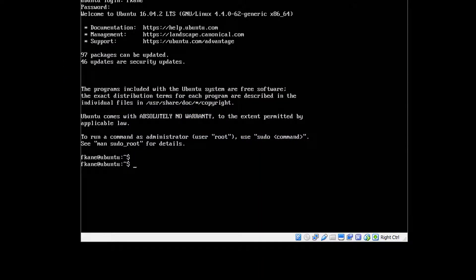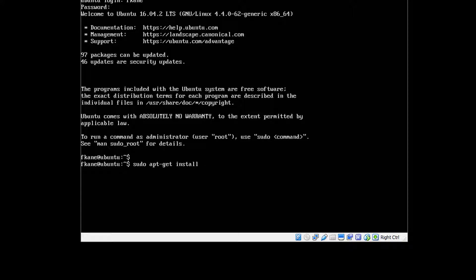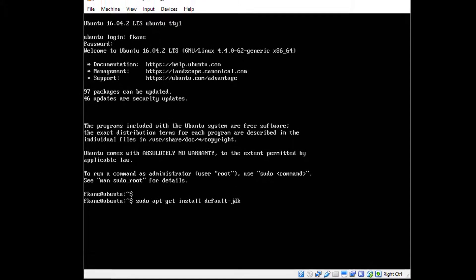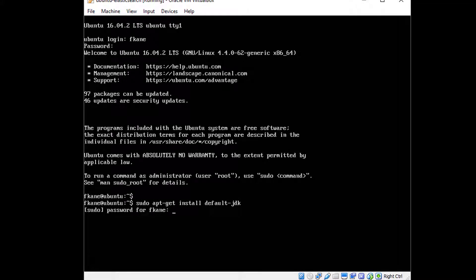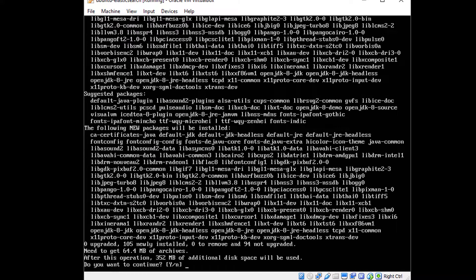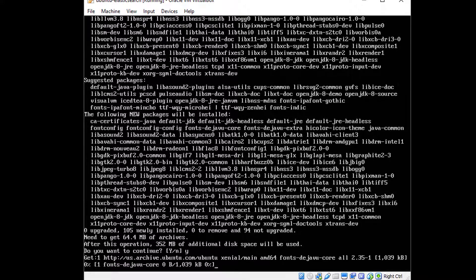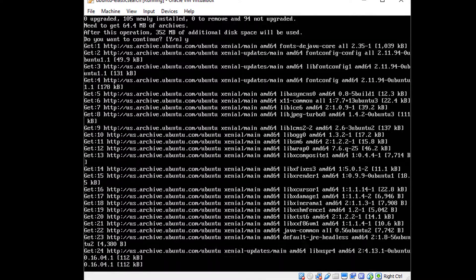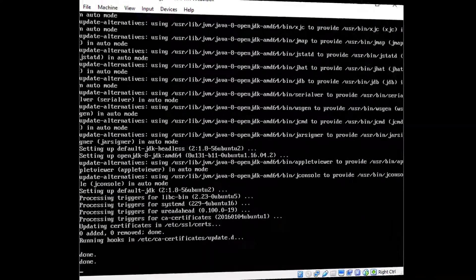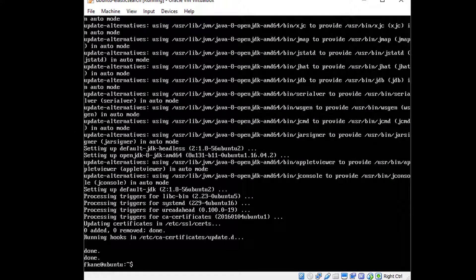Now we need to install Elasticsearch itself, but first we need a Java development kit environment installed because Elasticsearch requires Java. Let's get that out of the way. Type in sudo apt-get install default-jdk. You'll have to enter your password again and type in y, enter and off it goes. All right, Java and all of its dependencies are in place. Now we can install Elasticsearch itself. That's going to require a few steps.